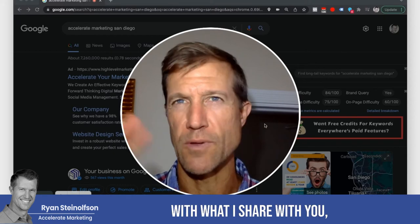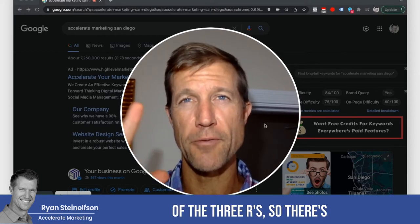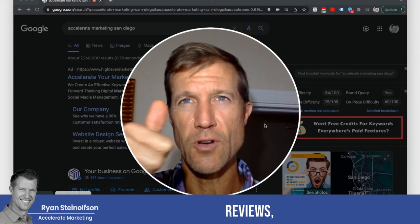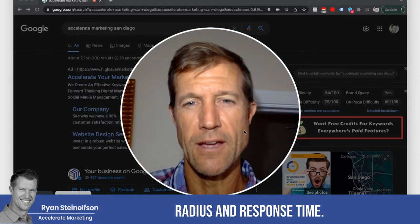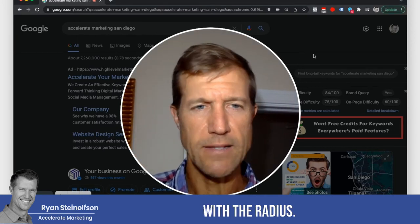You might be surprised with what I share with you, but this is part of the three R's — reviews, radius, and response time. This has to do with the radius.